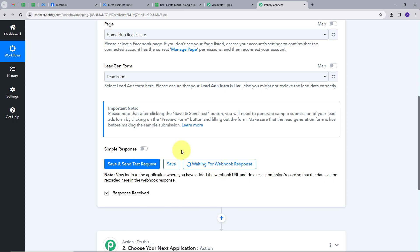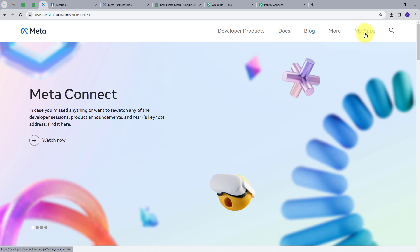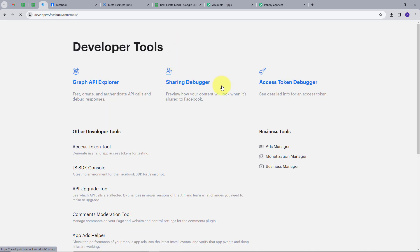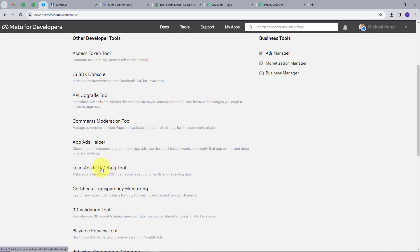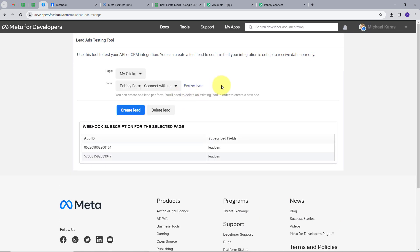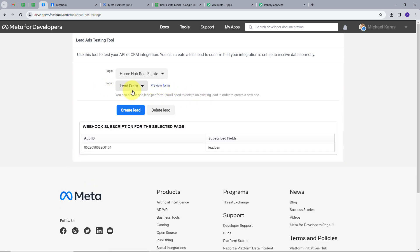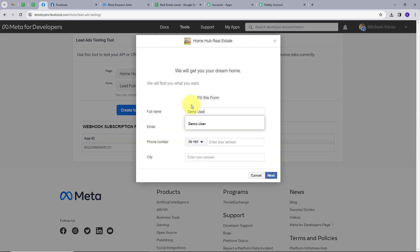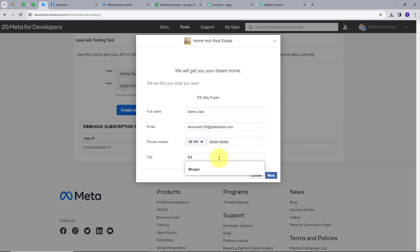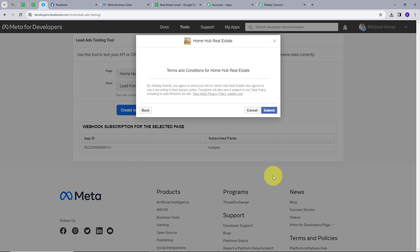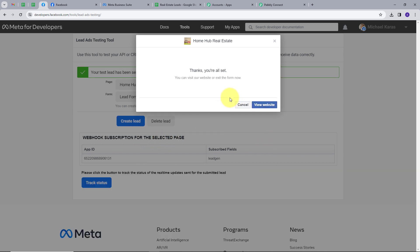For that, I'm going to use Meta for Developers. Let's go to Meta for Developers, and here I'm going to click on My Apps, then click on Tools, and find the Lead Ads RTO Debug Tool. Here I have Page and Form. I'm going to map my page, which is Home Hub Real Estate, and my form is Lead Form. I'm going to preview this form and fill in dummy details for my test submission. Full name will be Demo User, email will be DemoUser125@pablitudes.com. Now I'm going to give a random phone number and a random city, which will be Bhopal. I'm going to click on Next and then Submit. My form is submitted.